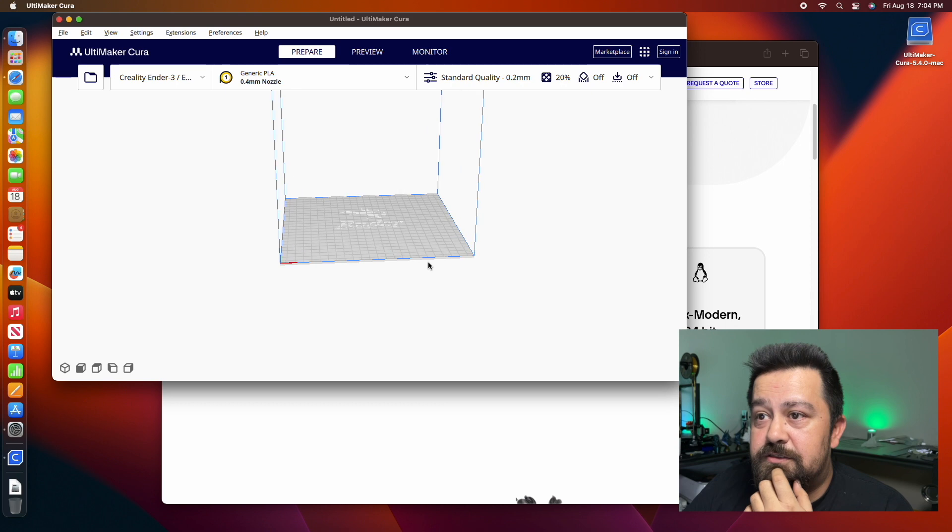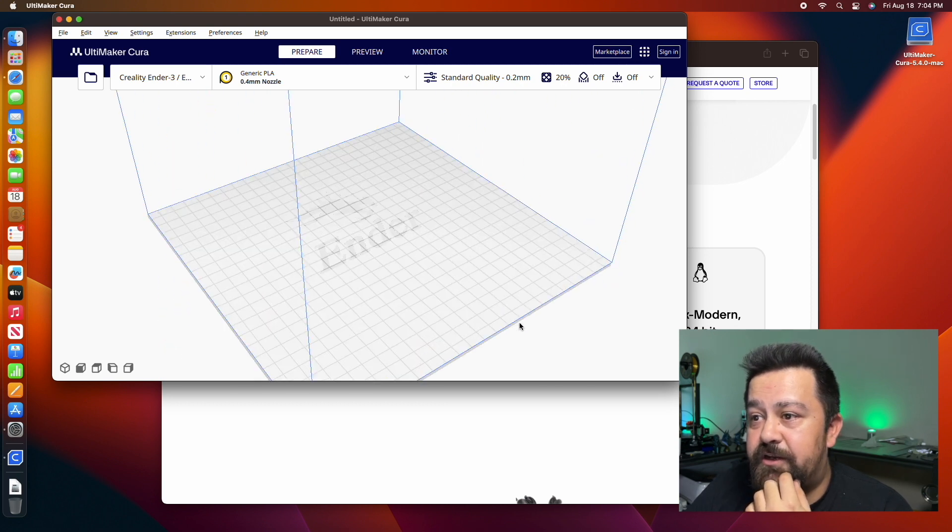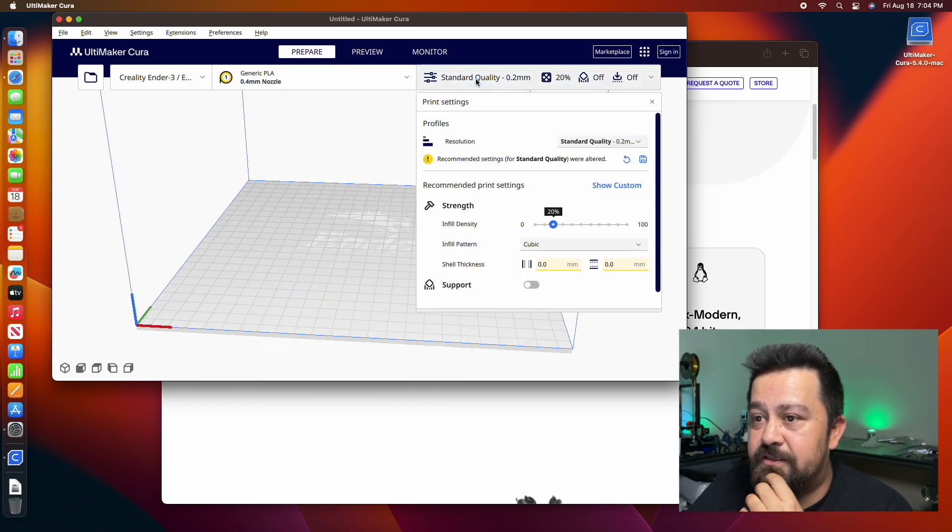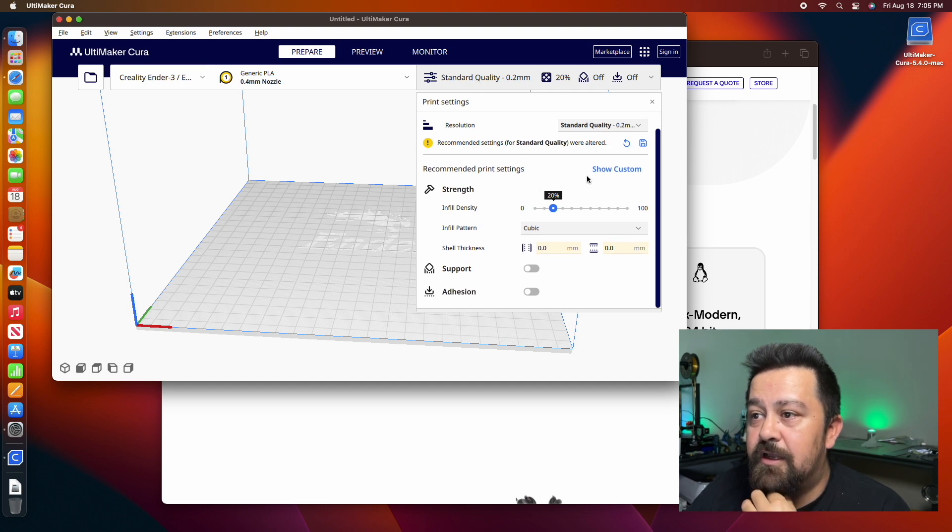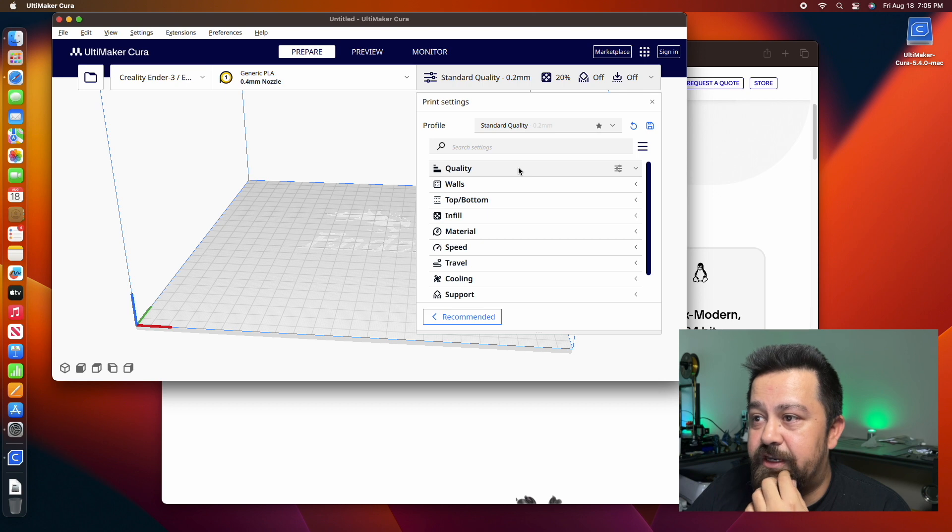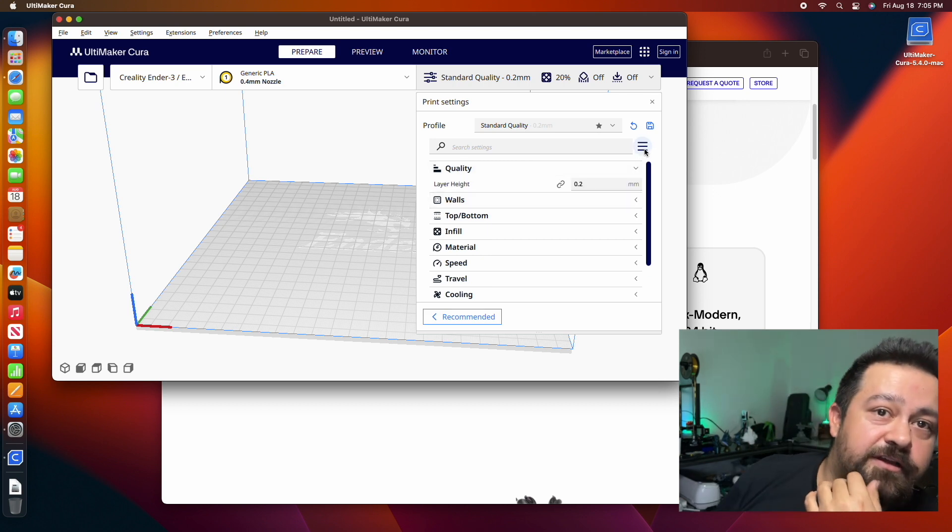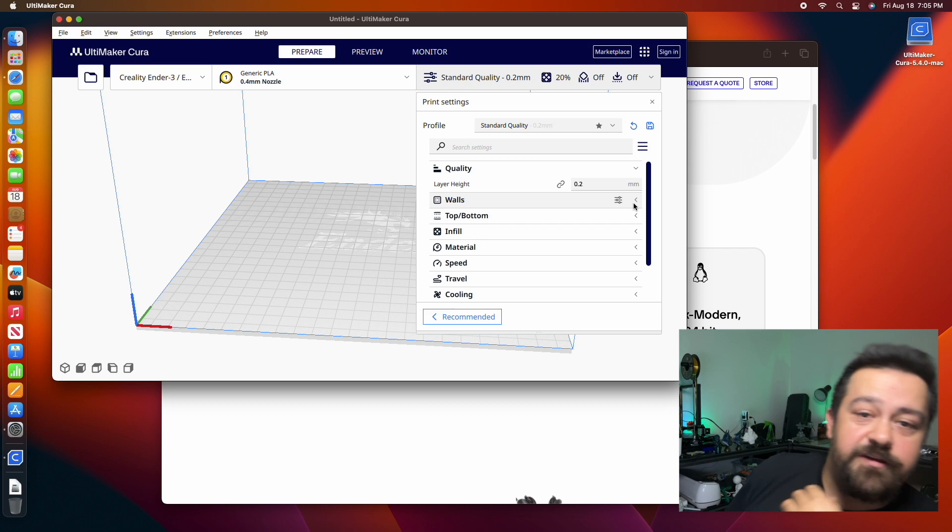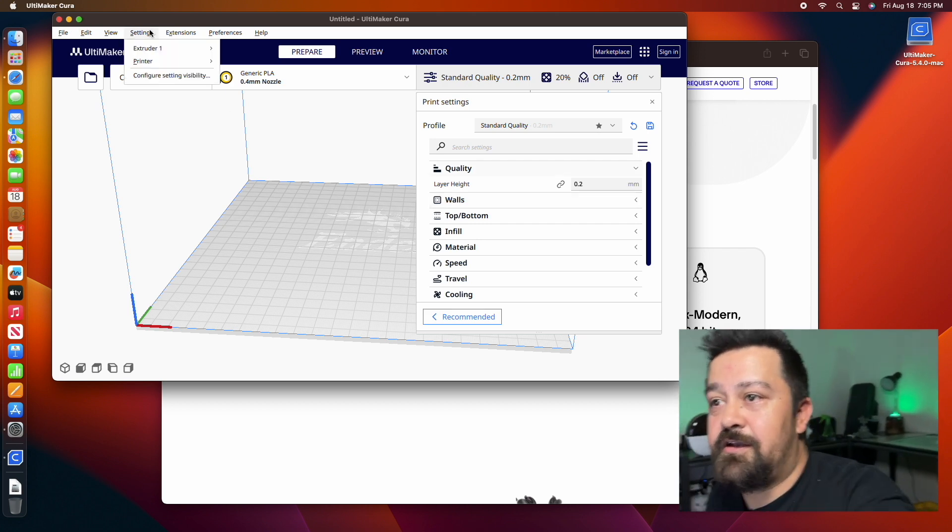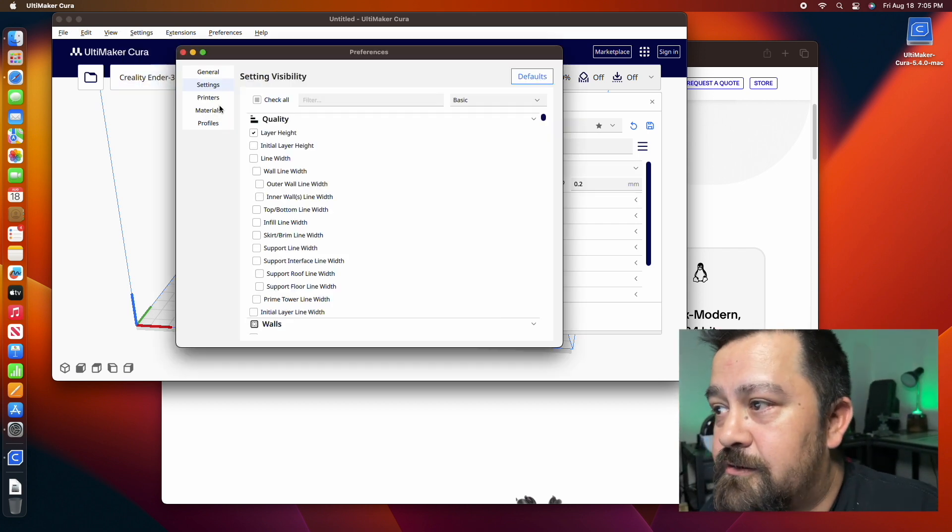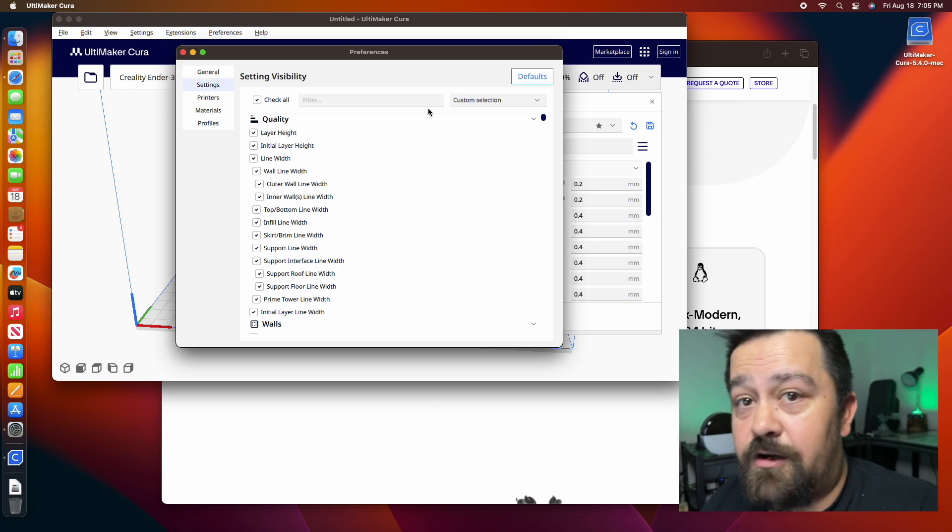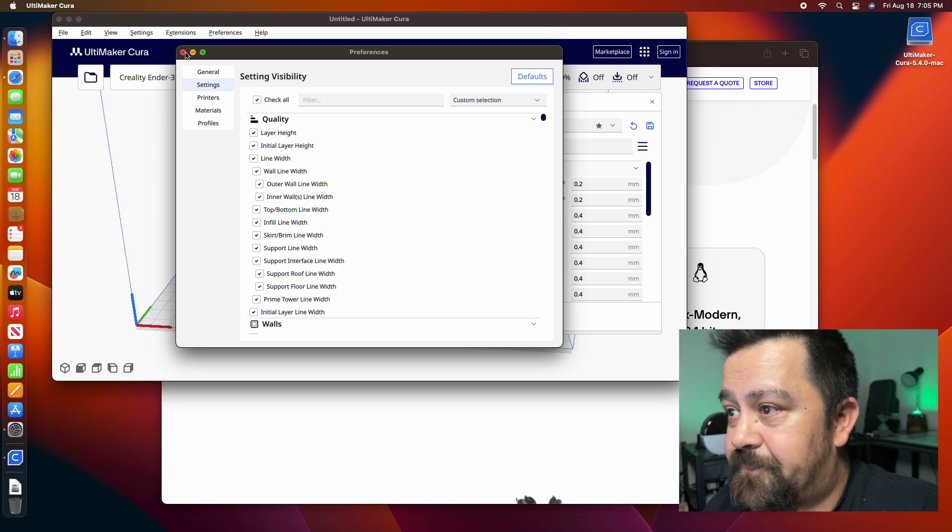This is going to be your drop down here. This is just the basic settings. If you go and click on show custom, you can see that we don't have a lot of options right here. So what we're going to want to do is click on settings, configure settings, visibility, and then check all. That gives us all of our options.